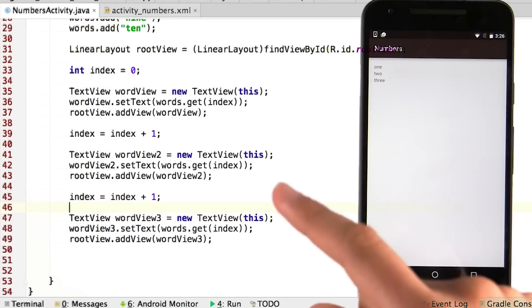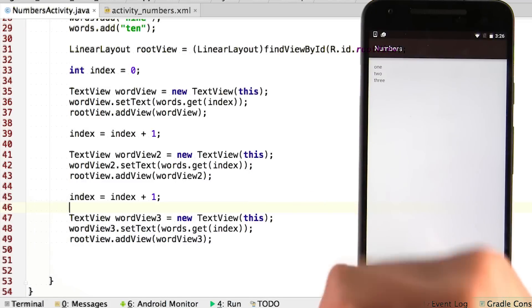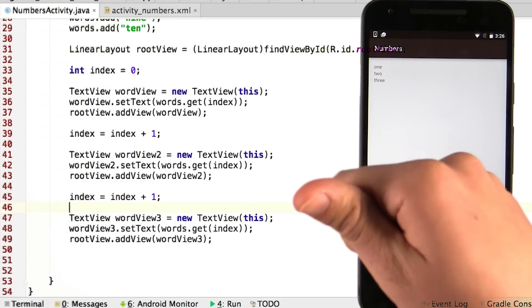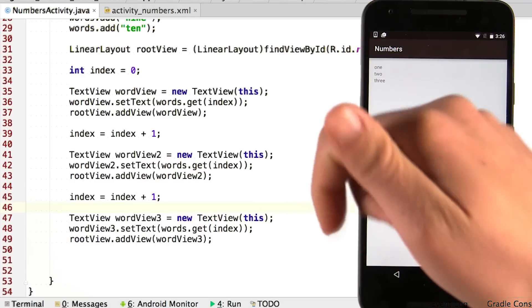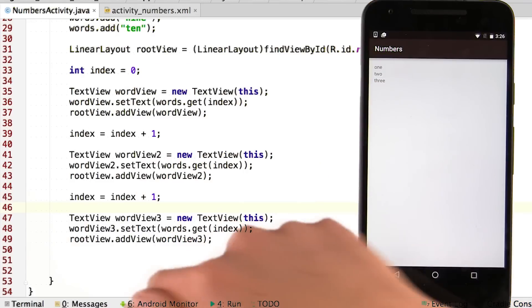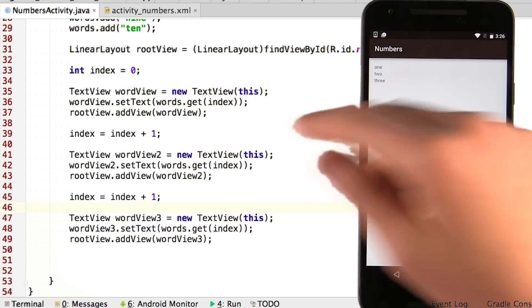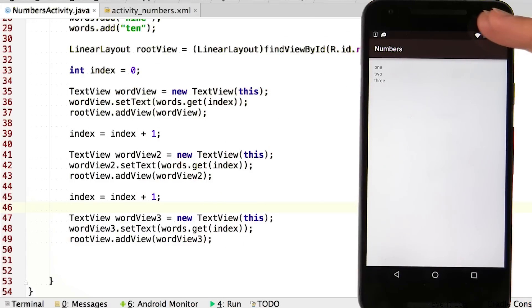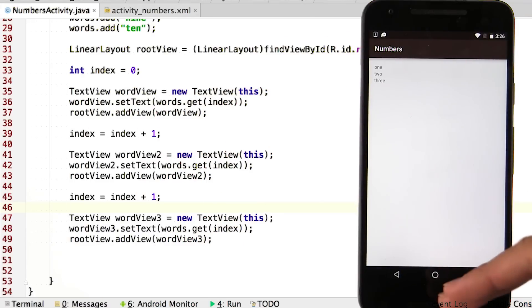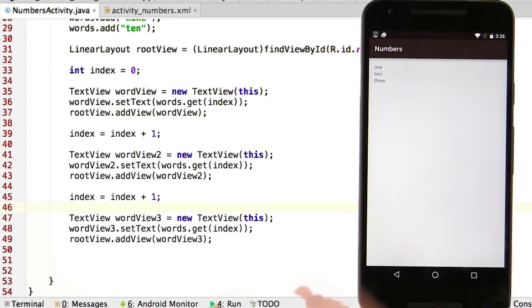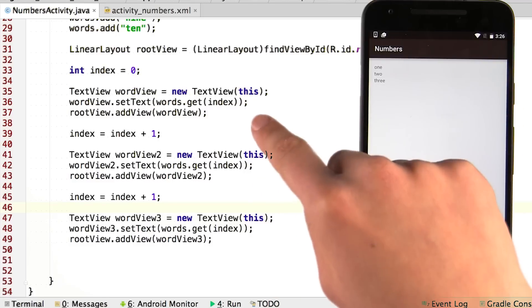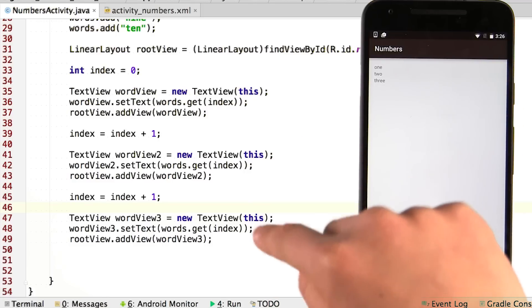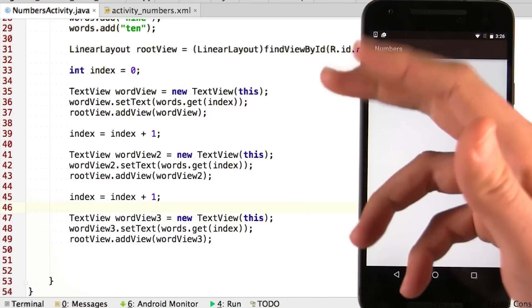So now I'm going to introduce you to an awesome new programming concept called loops. And once you learn about loops, I'm going to ask you to fix this code so that you can display all the words on the screen without copy and pasting this block of code over and over again 10 times.